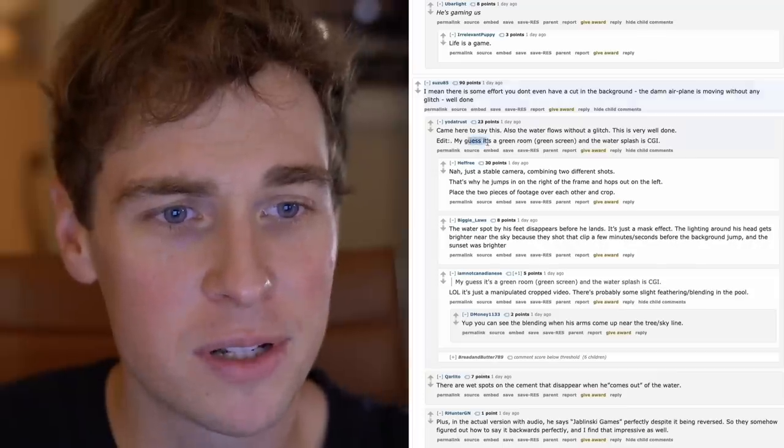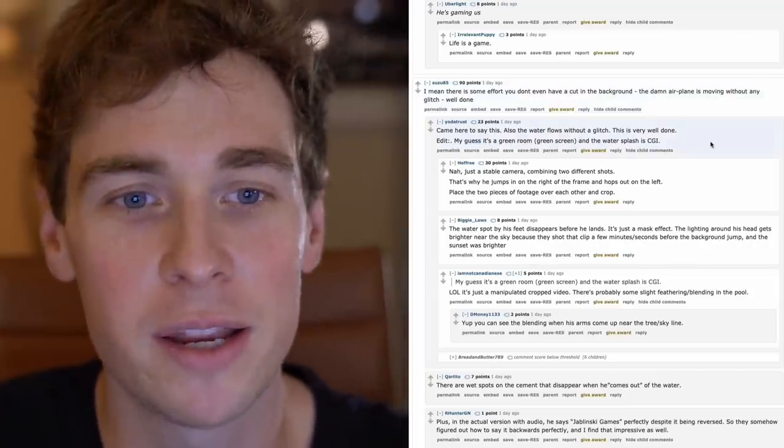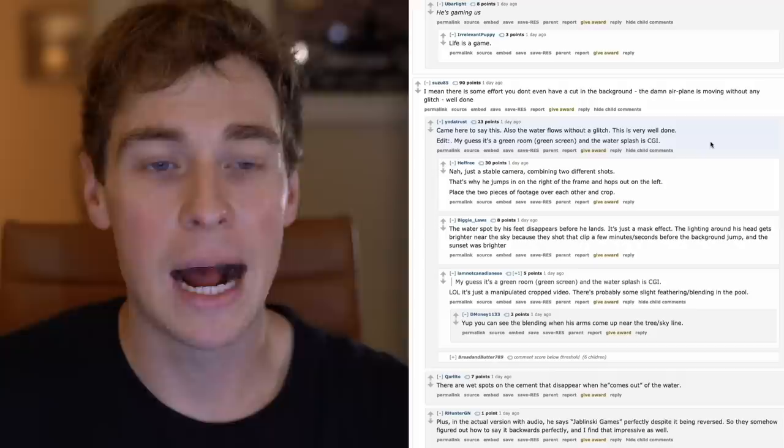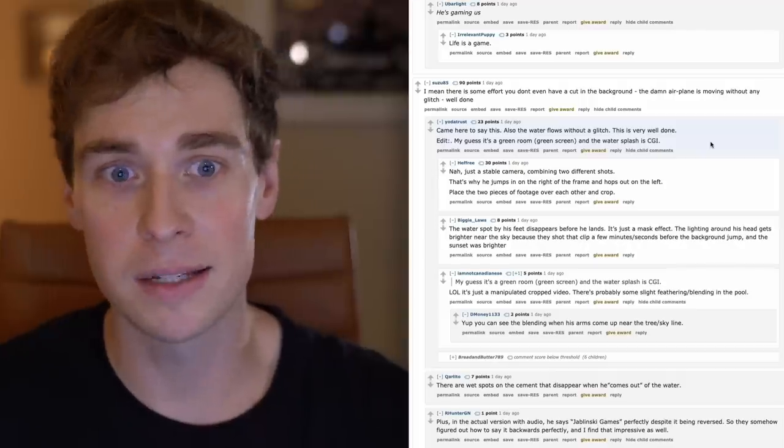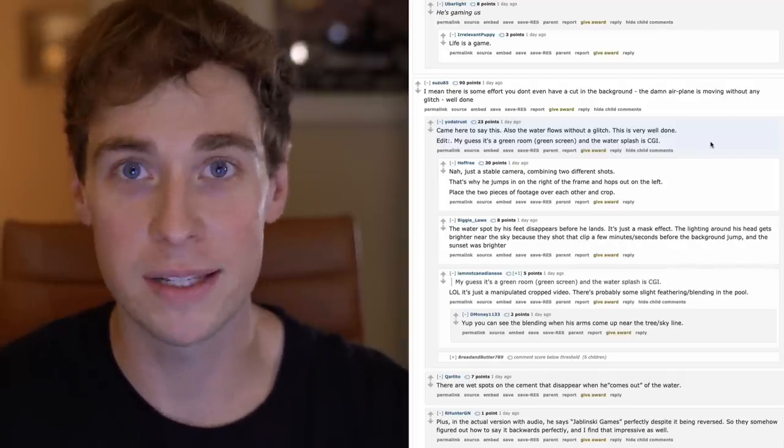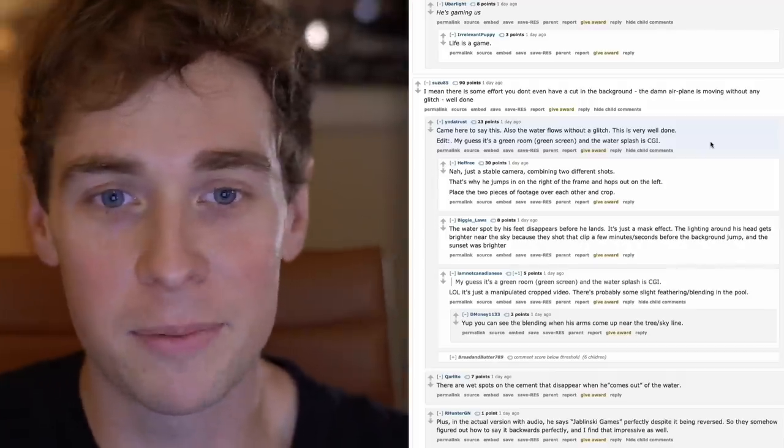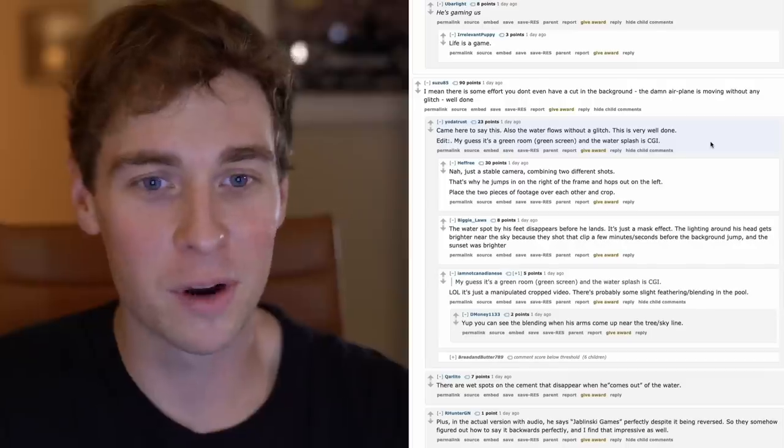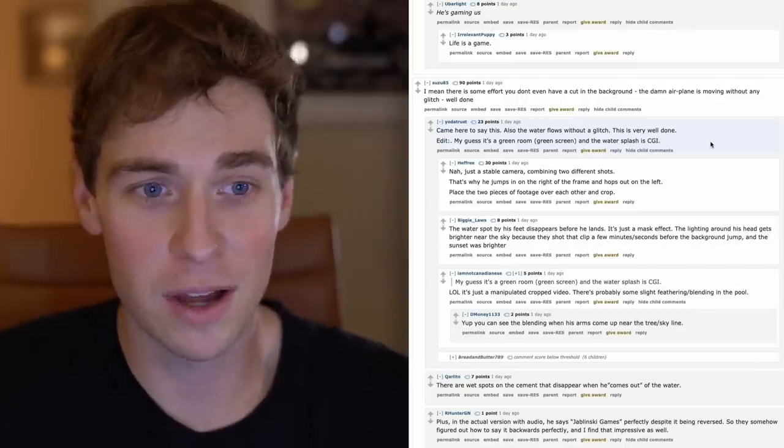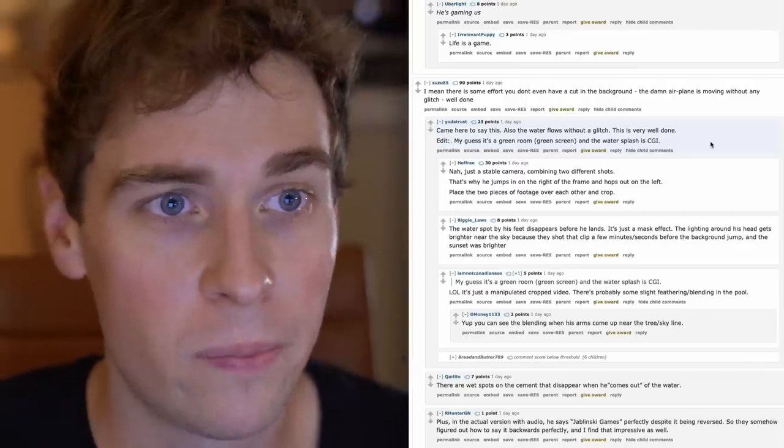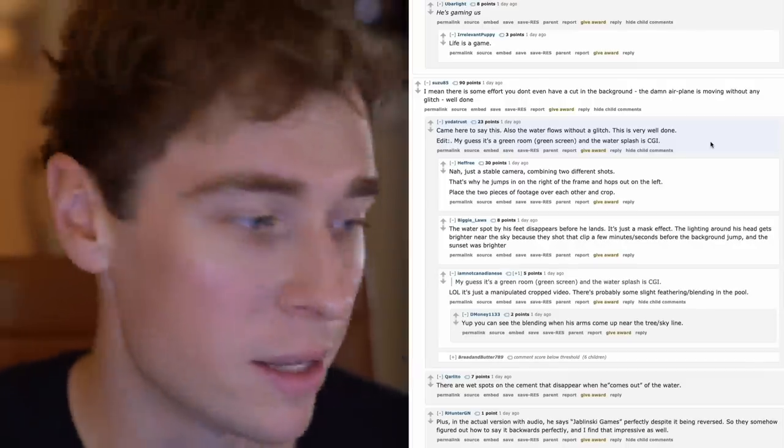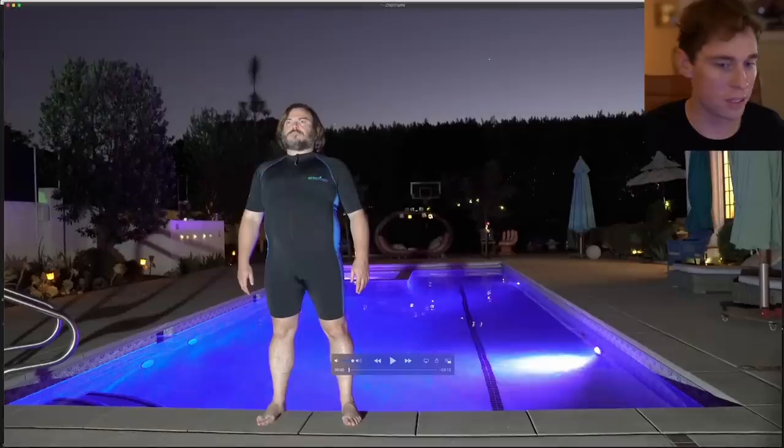So this person says my guess it's a green screen and the splash is CGI. I don't know if this comment is legit or if it's a joke, but if it's not a joke, I mean it's the best compliment anyone could give you. I don't know, I love it. So this is me showing you exactly what I did.